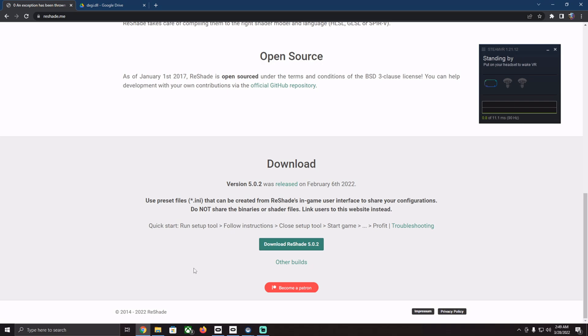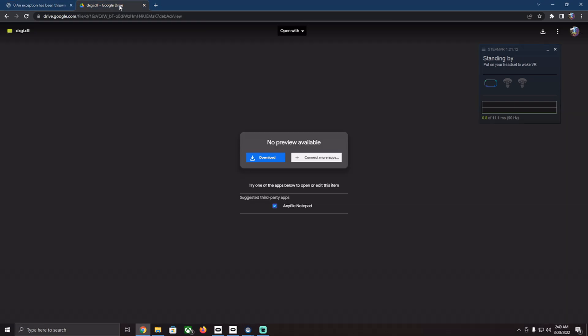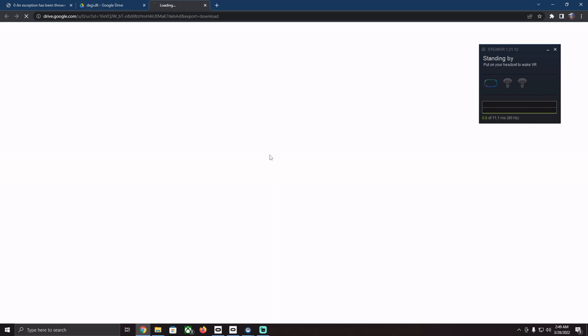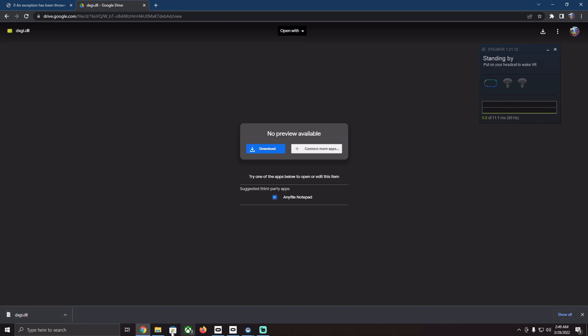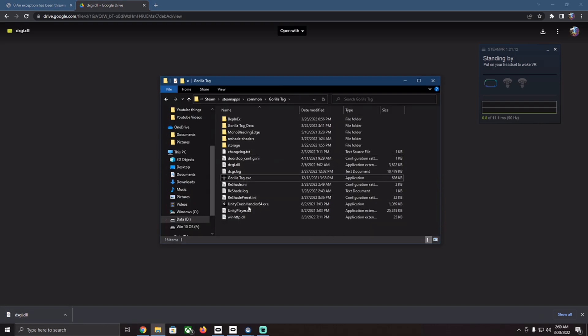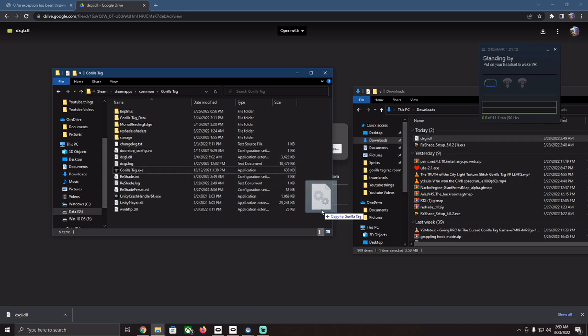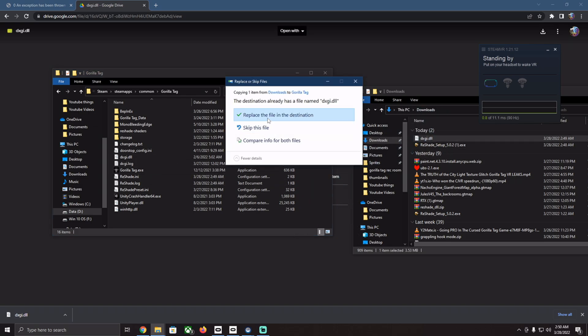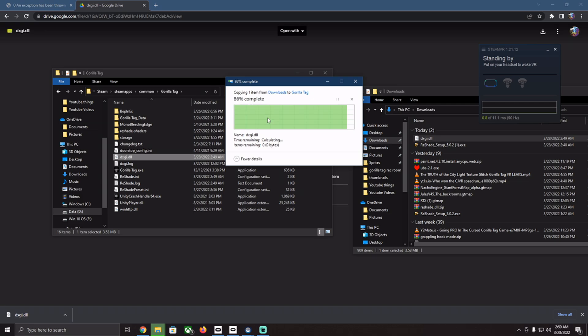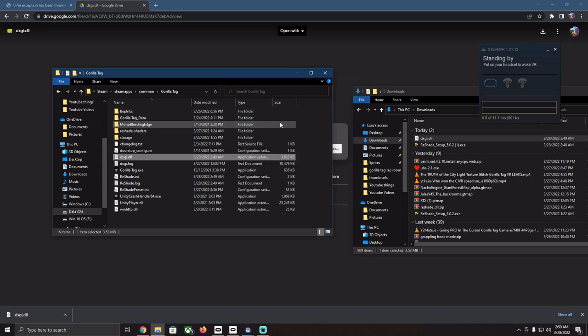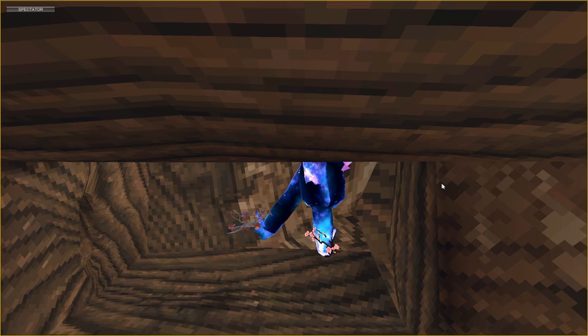Now Reshade is installed, but you also need to grab this DLL file, which is also in the description. Once you download this, go to your Gorilla Tag install, and you'll have a dxgi.dll file. All you have to do is replace the one that's already in there with the one you just downloaded. Just copy and replace, and then head in game.